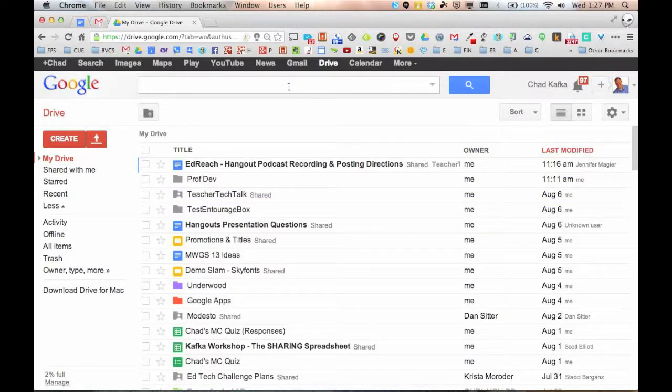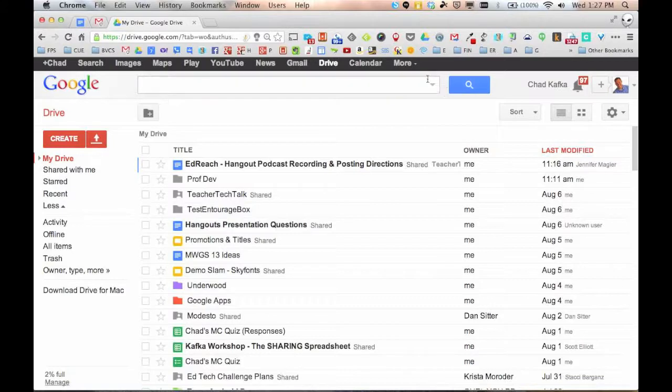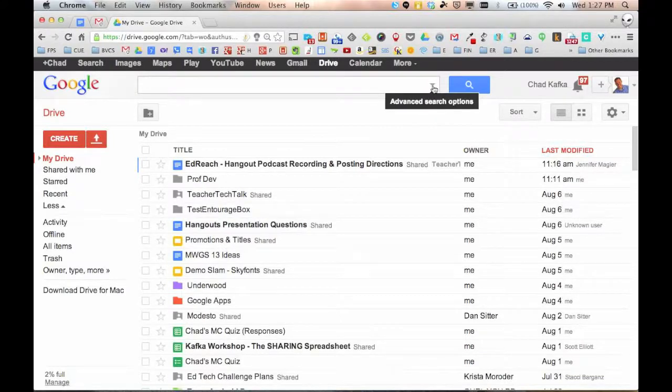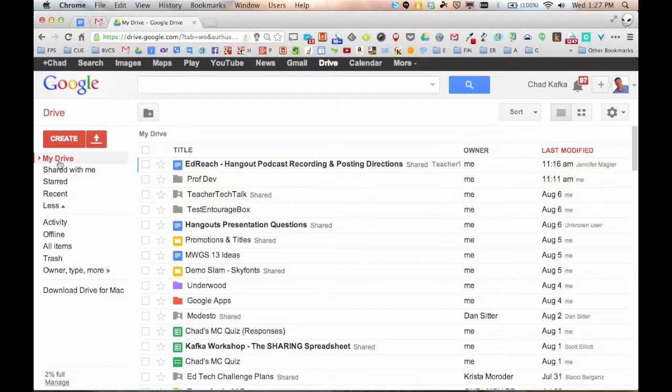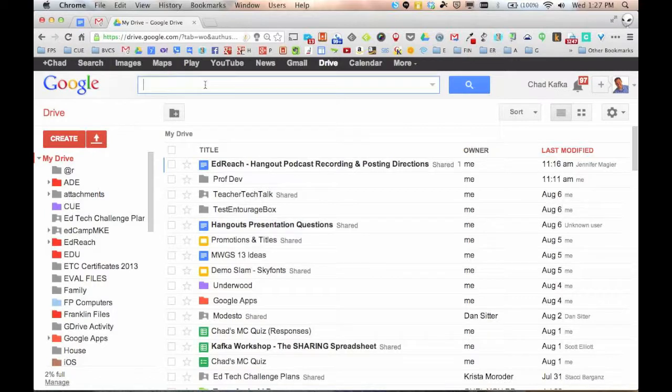Up here at the top, we have a search bar. This searches your Google Drive. What's great about this is there's a little arrow over here on the side. Google is known for search. If you're trying to find a file and you can't remember what folder you put it in, that's okay. You can search for it.